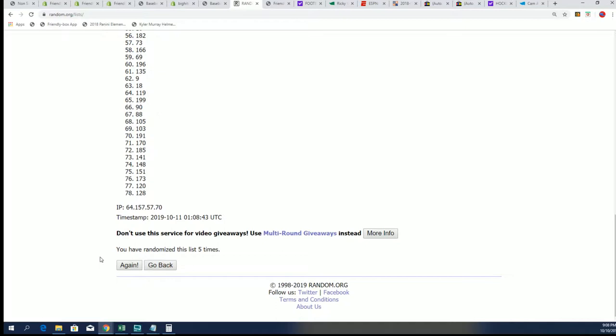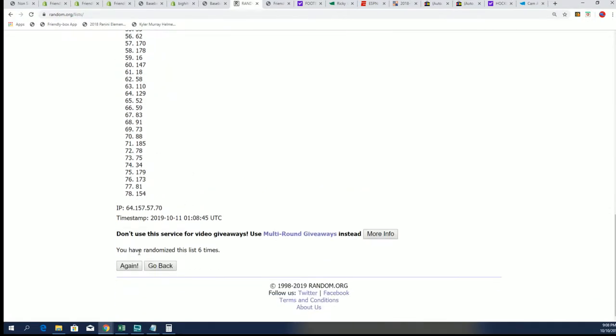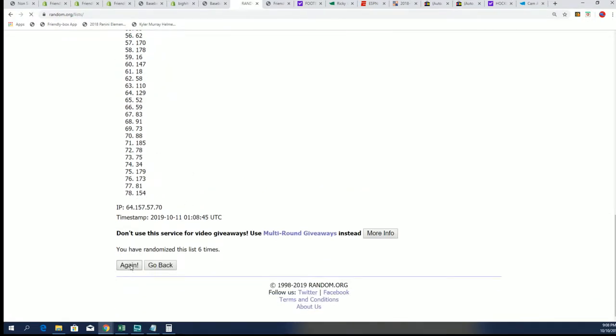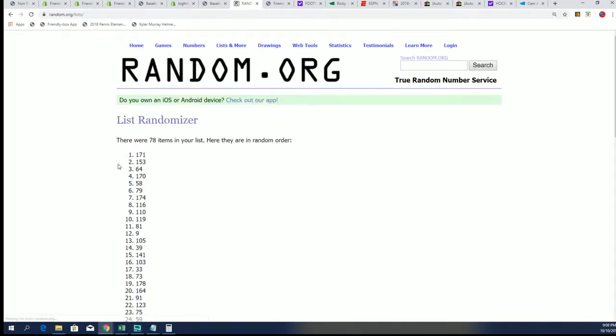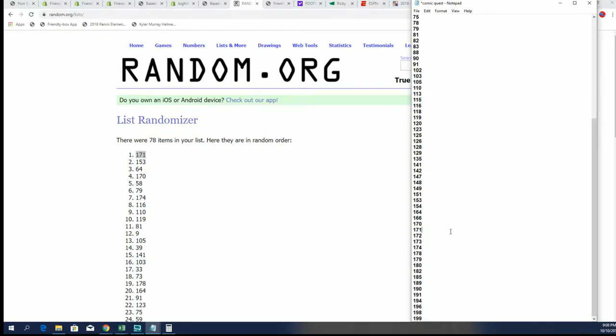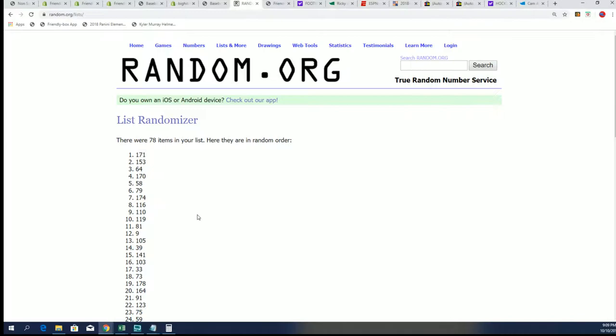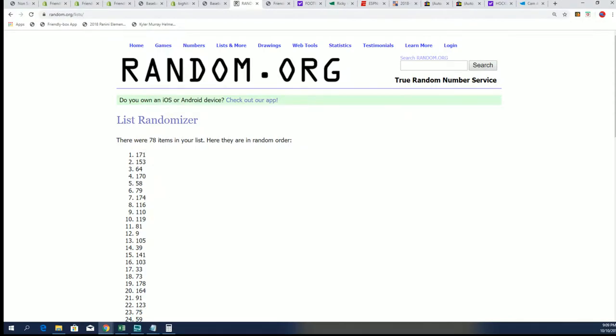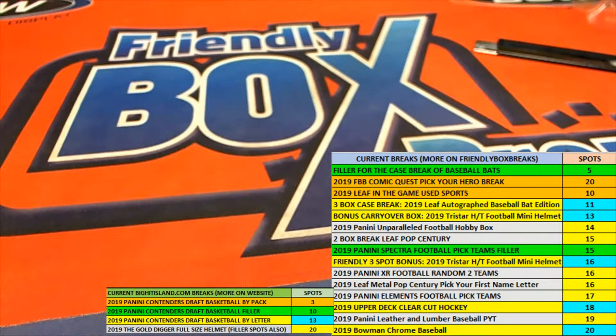Lucky number seven. All right. 171 is our comic book box. So I'll grab 171 and let's hit something big.